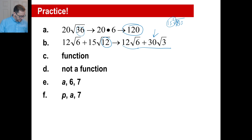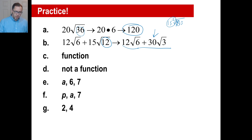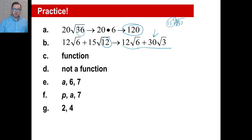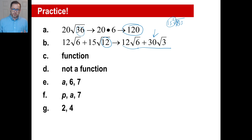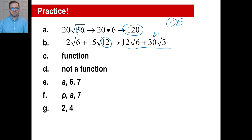Practice problem G: the second and fourth ordered pairs are functions. The other two are not functions because at least one input gives more than one answer for Y. See you guys next time — take care.